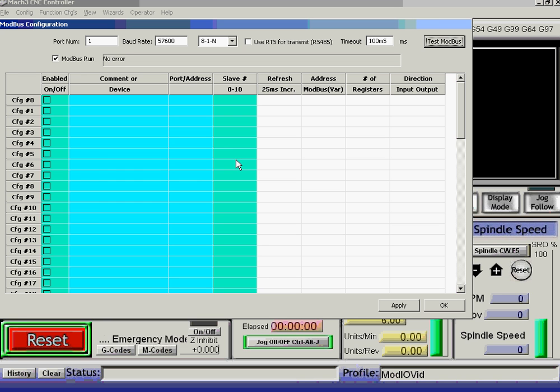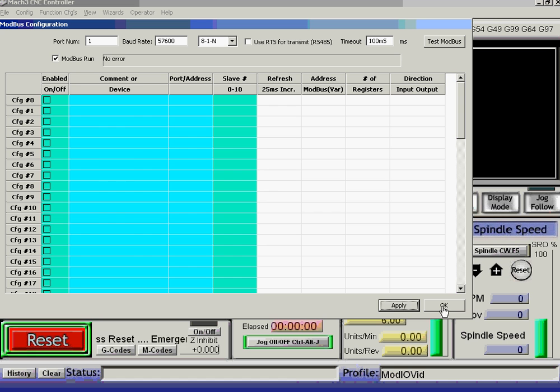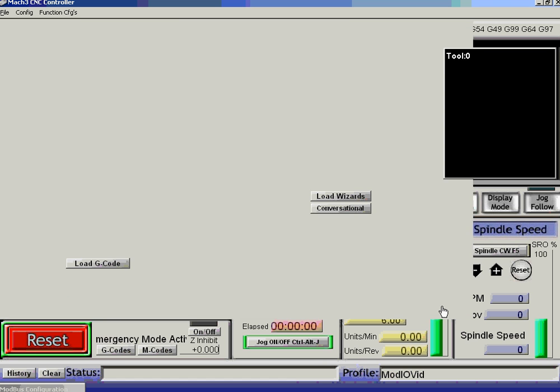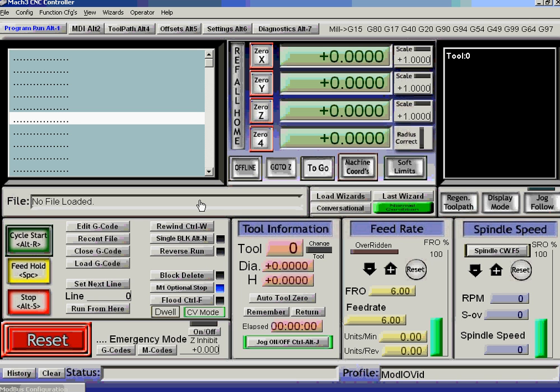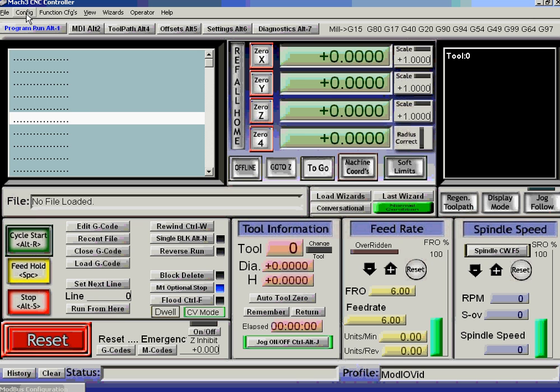Now, you wouldn't necessarily need to do that, but so now that has Mach talking to Modbus devices in general.